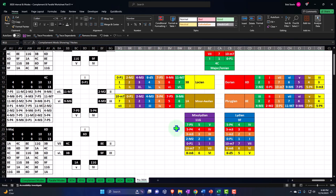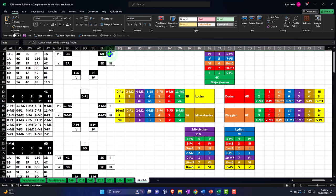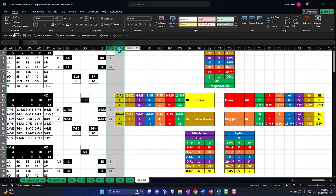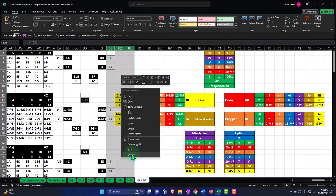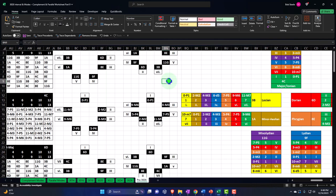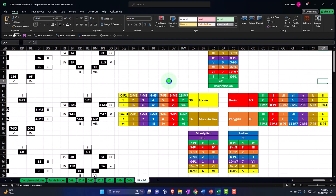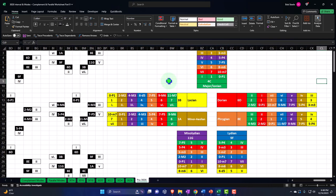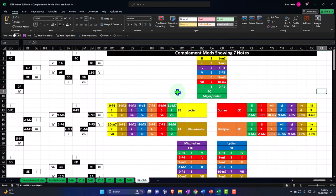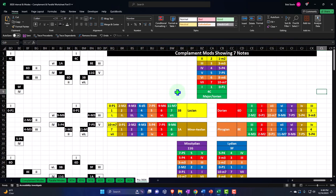That looks pretty. Let's go ahead and unhide between here and here — right-click and unhide. There we have it. Hopefully I didn't mess anything up too terribly; if I did, I'm sure someone will let me know, and I appreciate that.